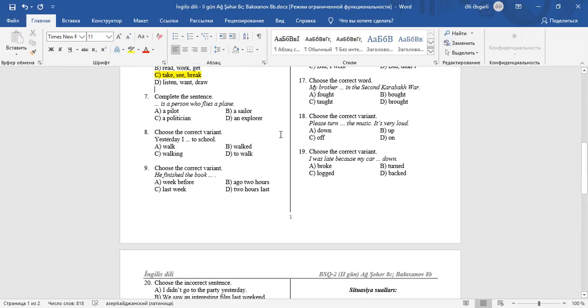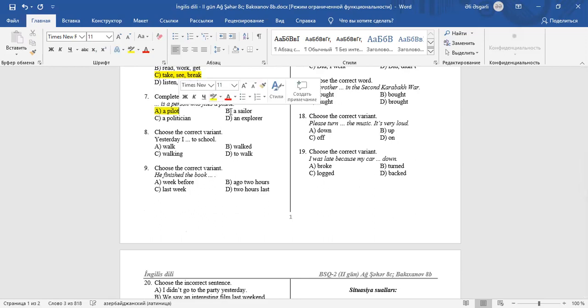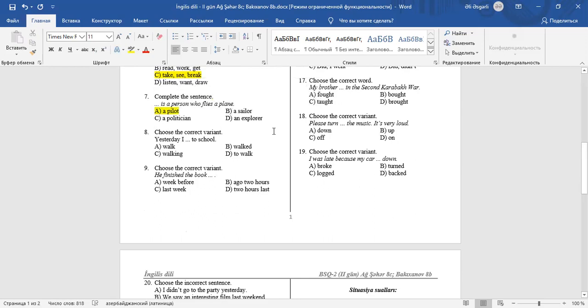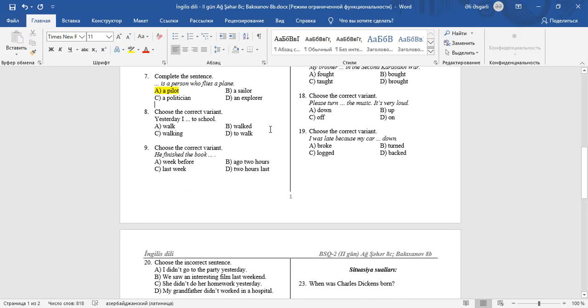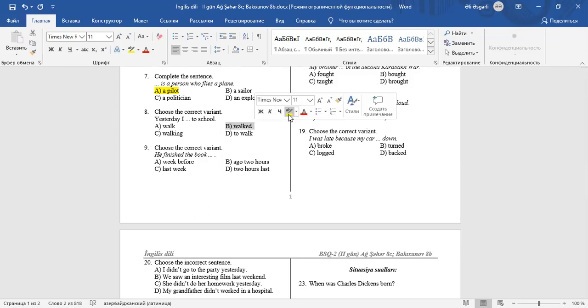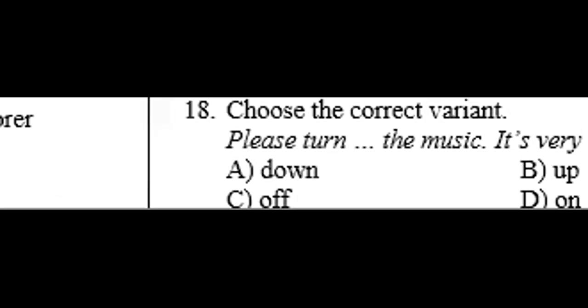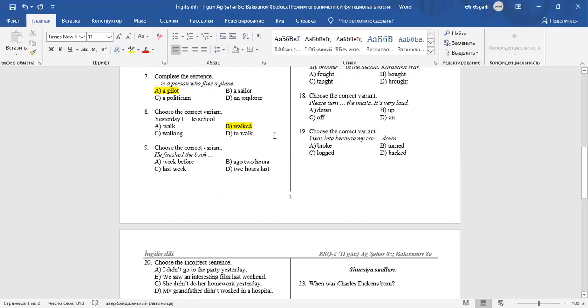Question 7: Complete the sentence. He is a person who flies a plane. A pilot is a person who flies a plane. A sailor sails ship. A politician is involved in politics. An explorer explores new places. Question 8: Choose the correct variant. Yesterday, I walked to school. Yesterday is a signal word of the past simple tense form. As you know, regular verbs take ED in the past.